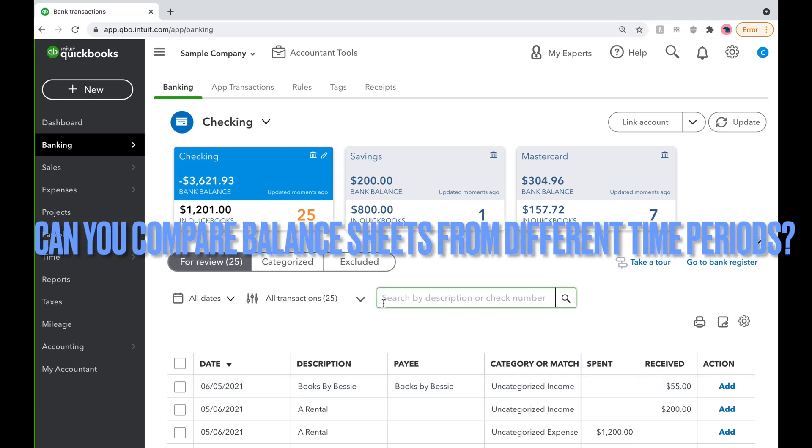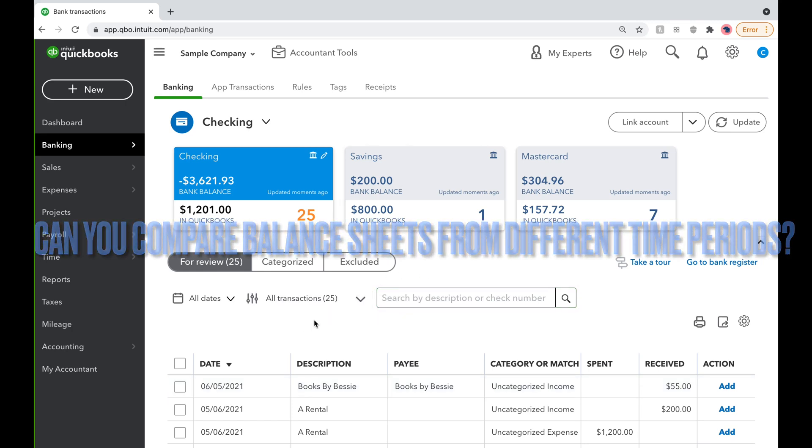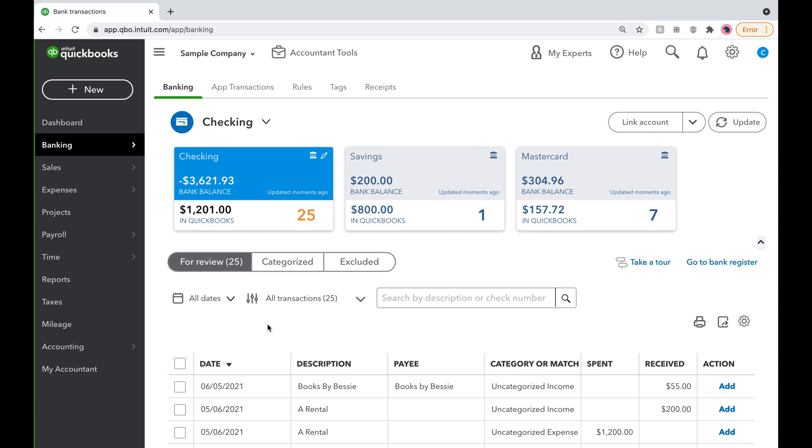Hi everyone, QuickBooks is back, and today we will be answering this question on how to run comparative balance sheets so you can compare this year's quarter with the same quarter last year.